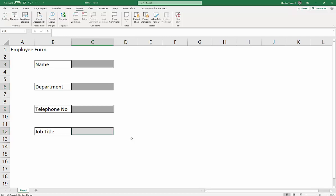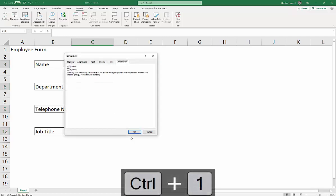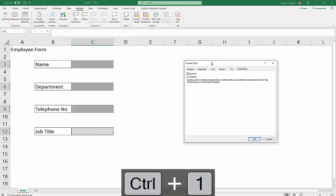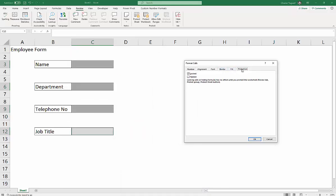Okay, so what we need to do is to actually unlock these cells. So Control 1 will bring up Format Cells. And you need to be on the Protection tab in this dialog box. And you'll notice the cells are locked by default. That is true of any worksheet.